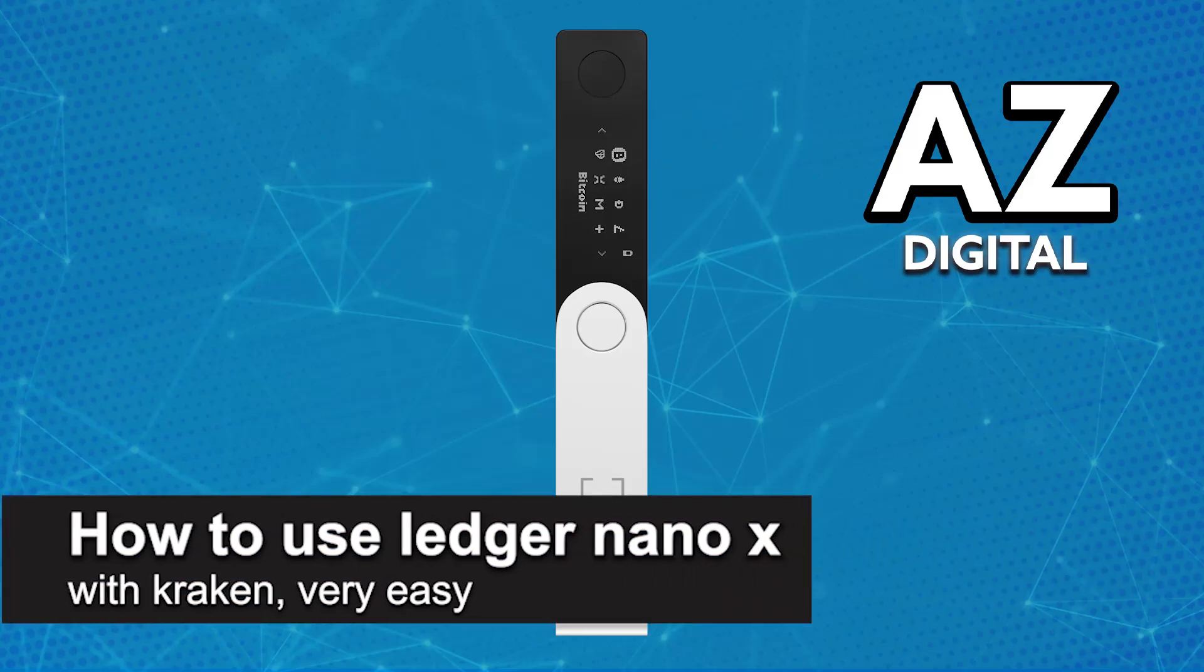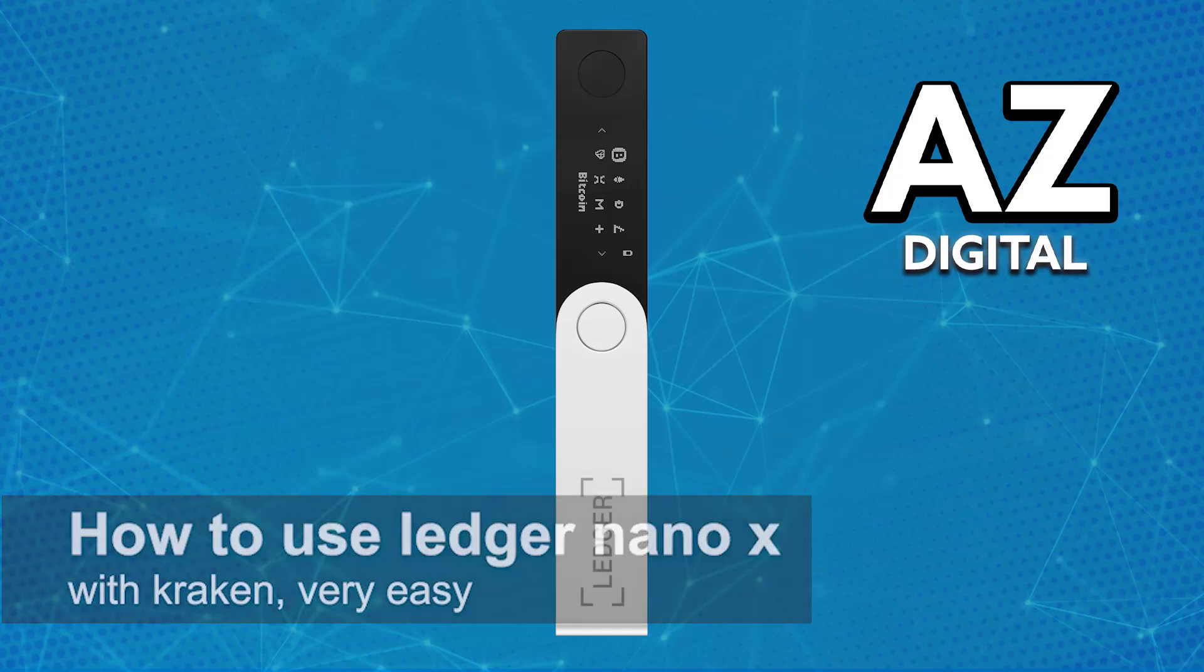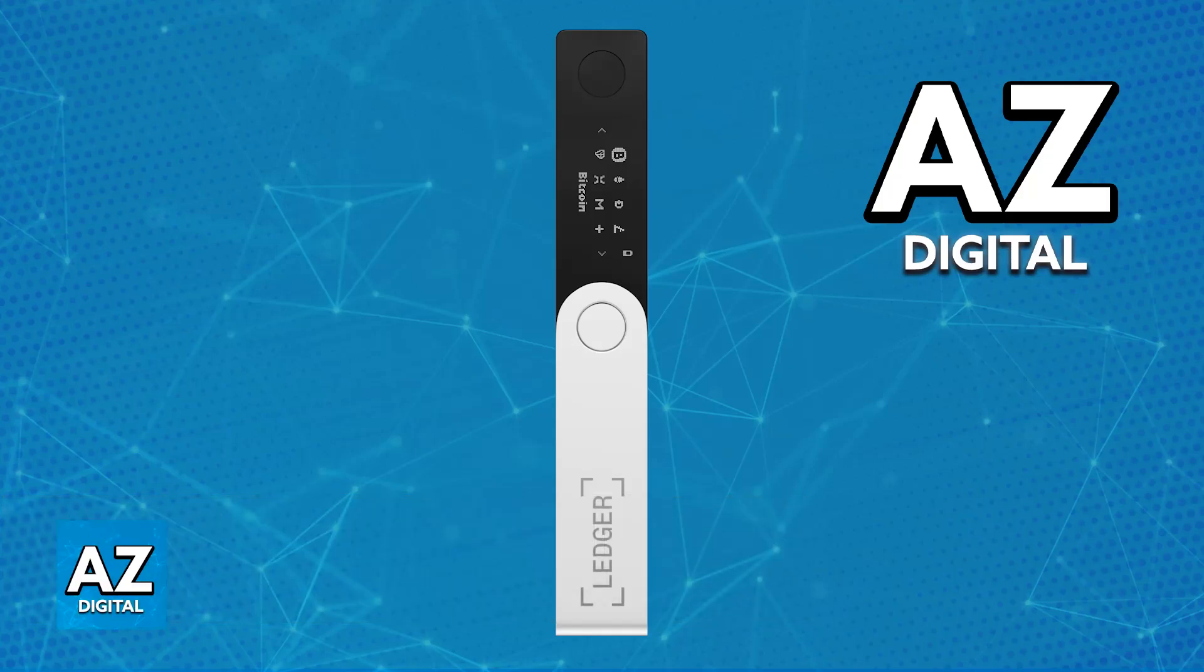In this video I'm going to teach you how to use Ledger Nano X with Kraken. It's a very easy process so make sure to follow along.